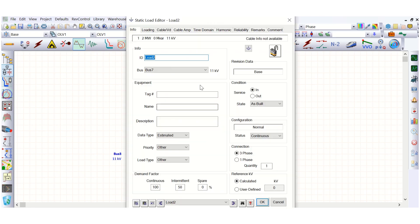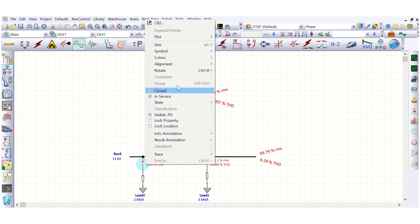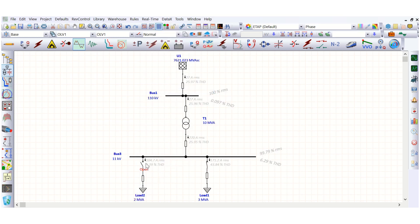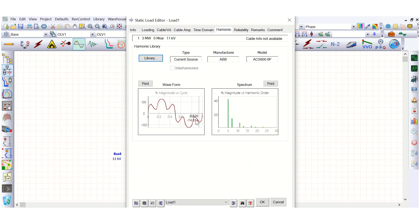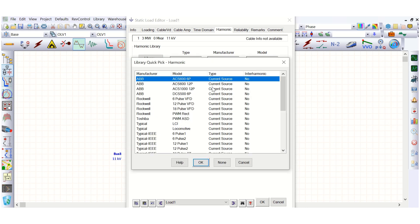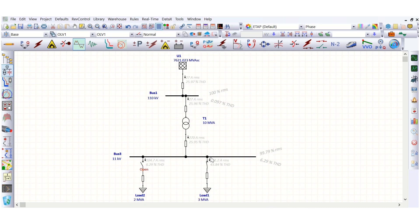This is the simple linear load network with no harmonic source. There is a grid, a 10 MVA transformer, and a static load connected here which is also the source of harmonics — we have defined a six-pulse harmonic model from the library. Now let's run the harmonic analysis.